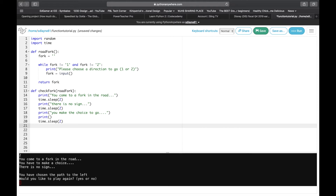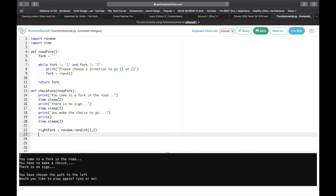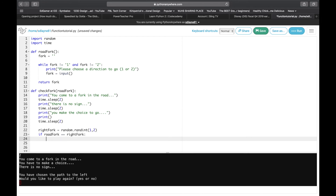Now we're going to create a new variable for the random value. Since this is a fork in the road — usually right or left — we're going to call it right_fork, and that is going to equal random.randint — that's r-a-n-d-i-n-t for integer. One comma two means there are only two options. Now we have to check it, and if would be the keyword. So if road_fork — which we pull from up here — is equal to right_fork, then something happens.